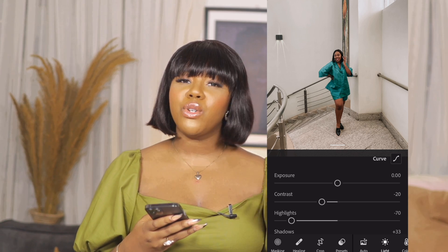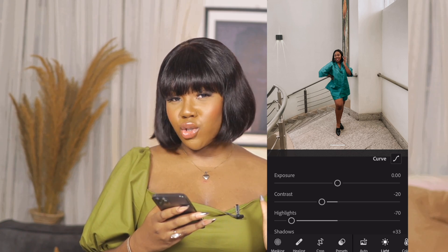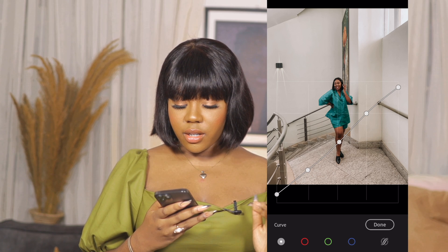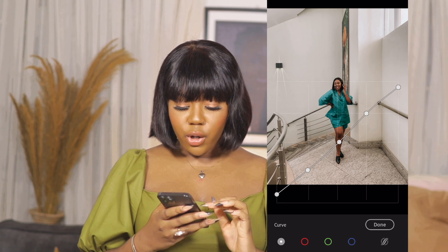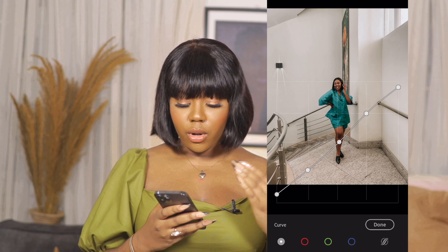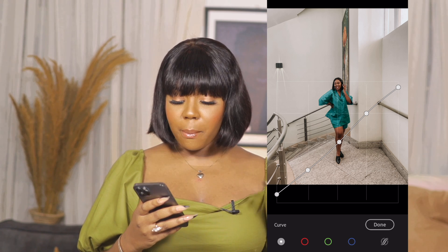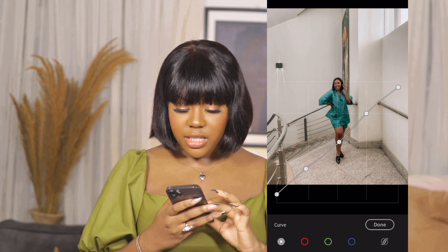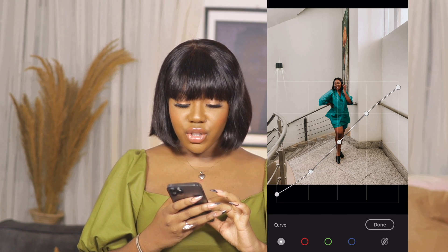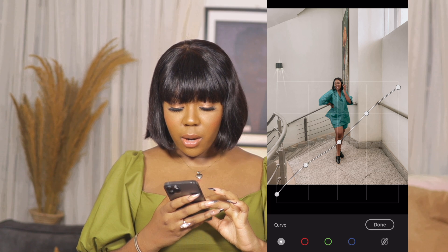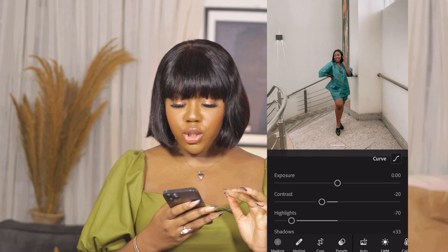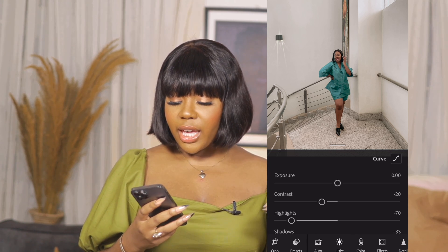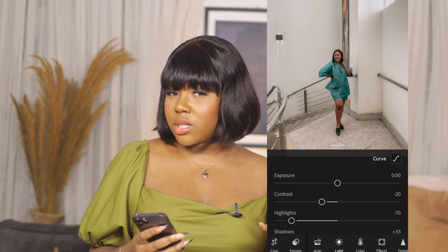I'm going to increase the exposure to make it brighter, then work on the curve. I'll take the bottom-left point up a little bit so you can see the difference it makes. When you take it down the contrast is high and the blacks are really black; taking it up makes pictures look very soft. I love soft pictures, honestly. If I feel the contrast needs a bit more, I'll tweak the contrast setting directly.